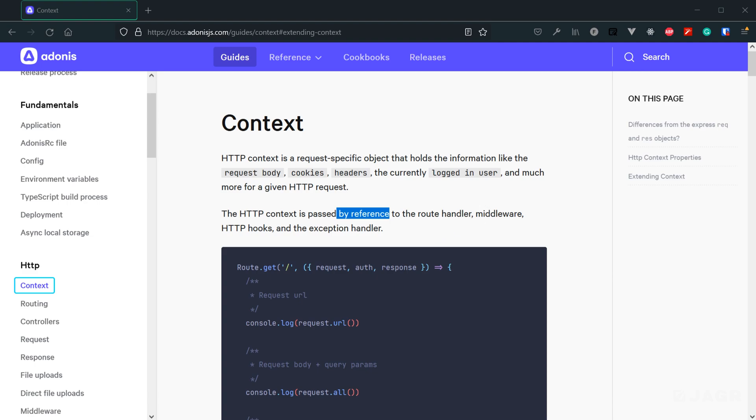And then if we throw an error within our route handler, once the request reaches the exception handler for that error that we threw in our route handler, it's still going to maintain that mutation that we made within our middleware.